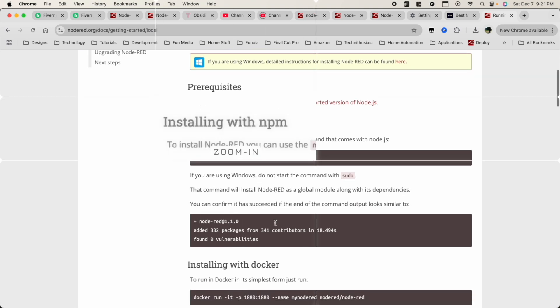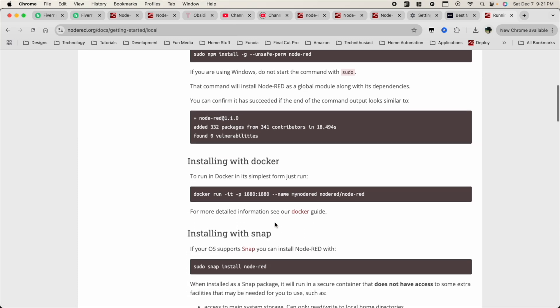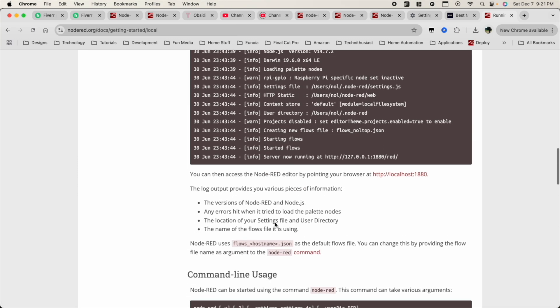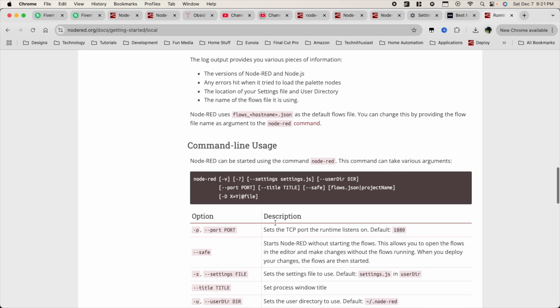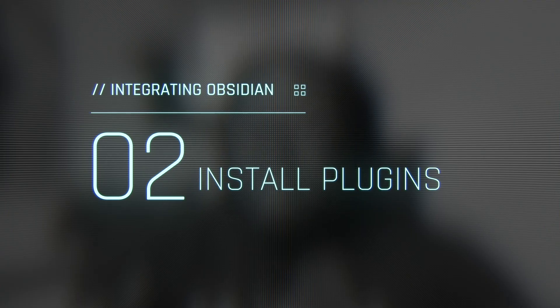You're going to have other options like Docker or Snap, but use NPM. Remember, this needs to be installed on the same computer that Obsidian is on. That's step one.